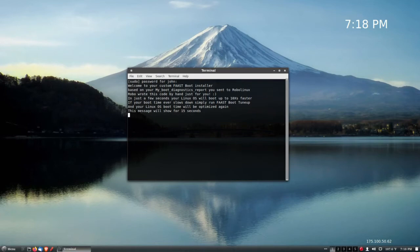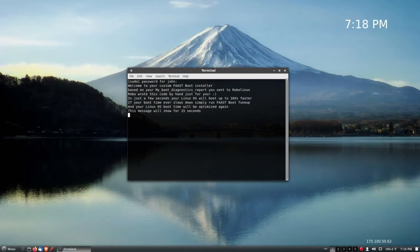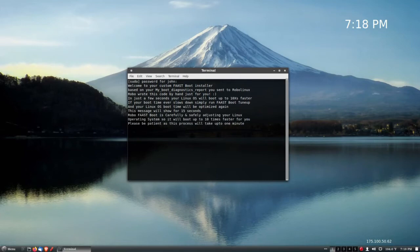There's some message here about if your system ever slows down, you can run the Fast Boot tune-up. Maybe in a few months I might need that. I don't have that one, it's not available yet. Let's see if it installs it.